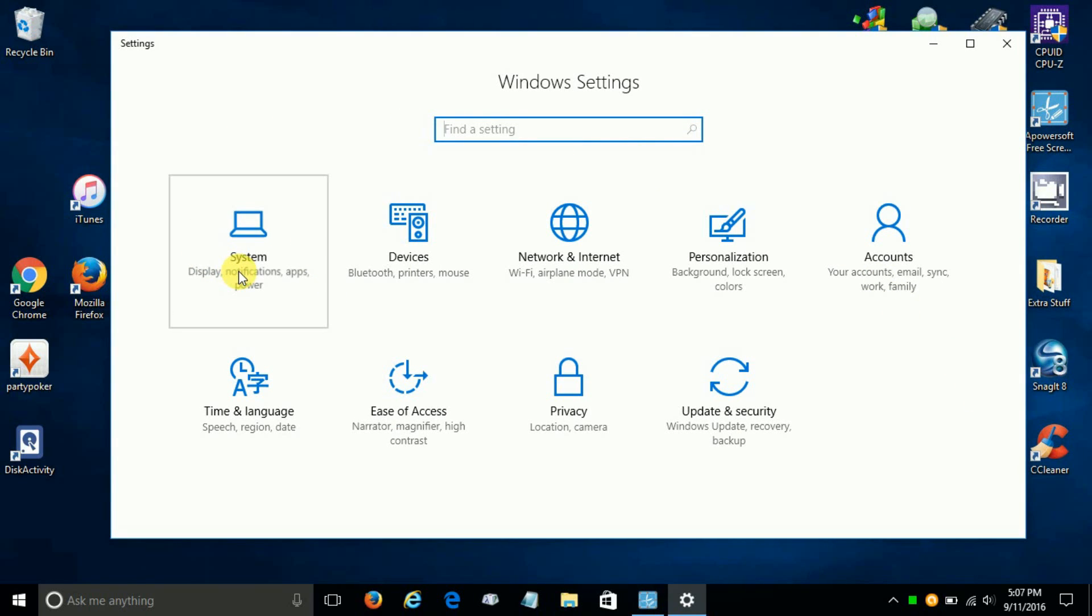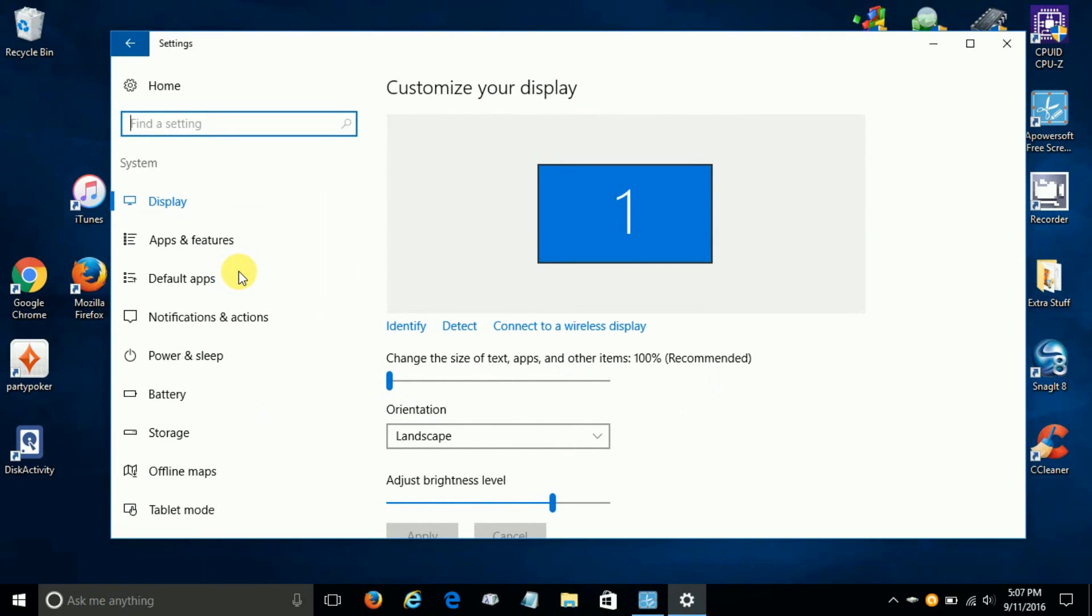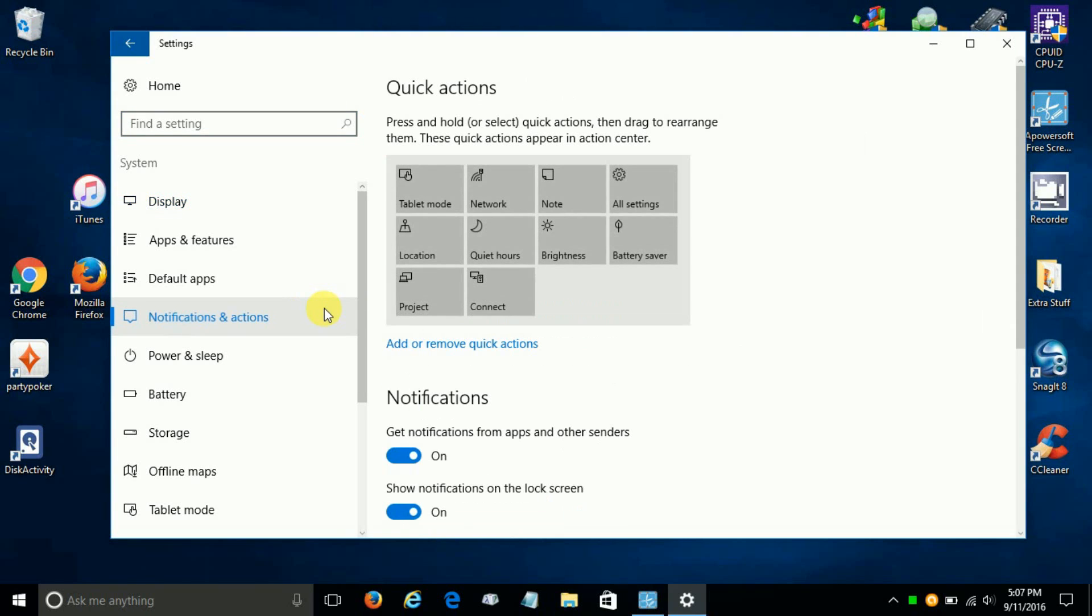And once we do, we have the ability to go down here and click on Notifications and Actions. And this is where we're going to make some customization on the quick action apps right here. And it's really easy to do.